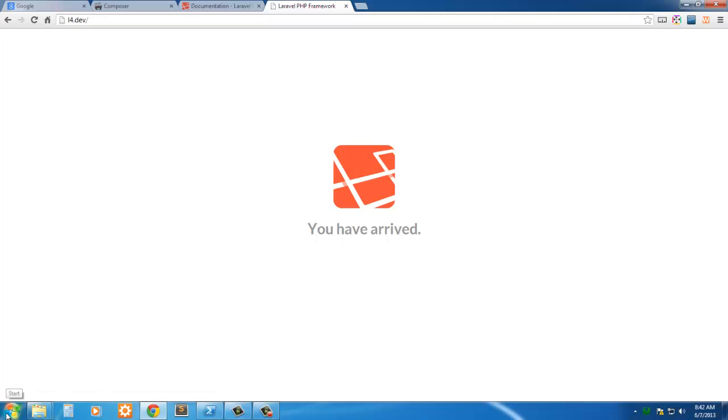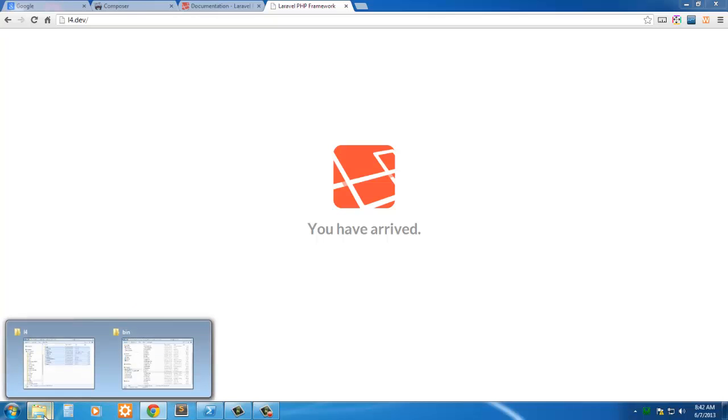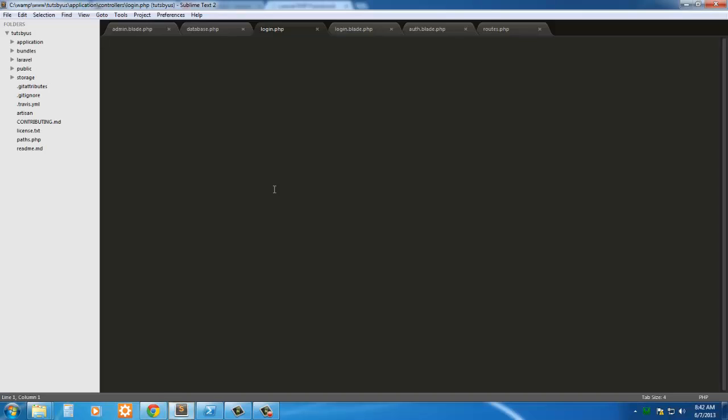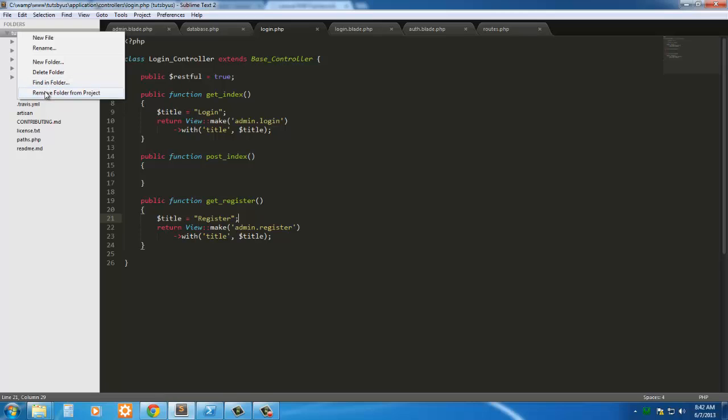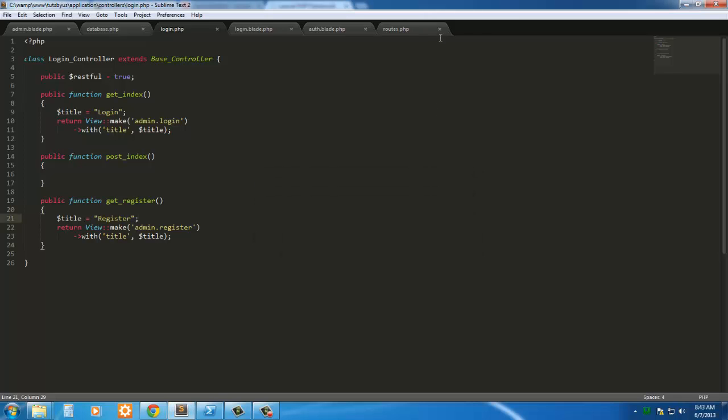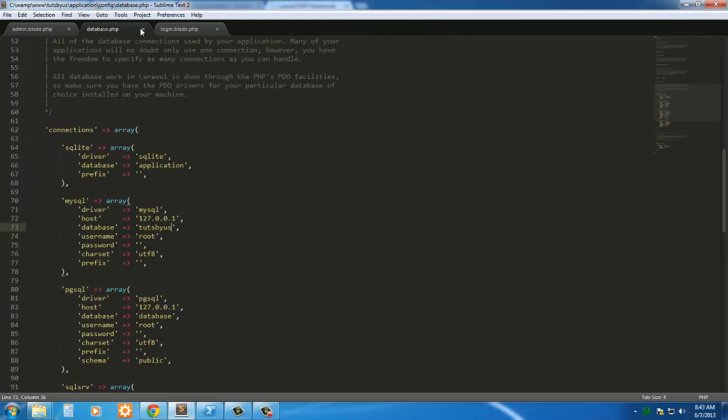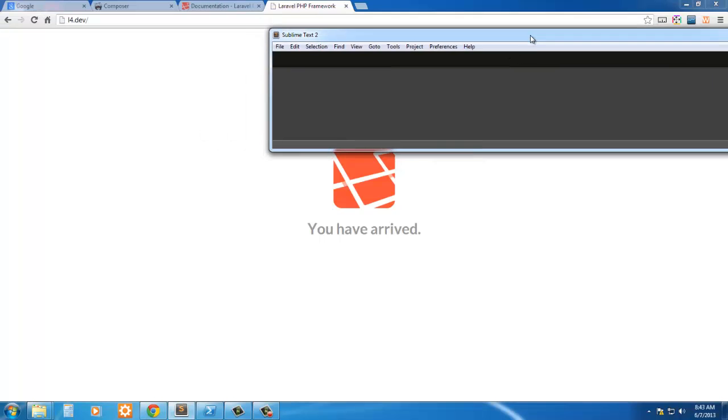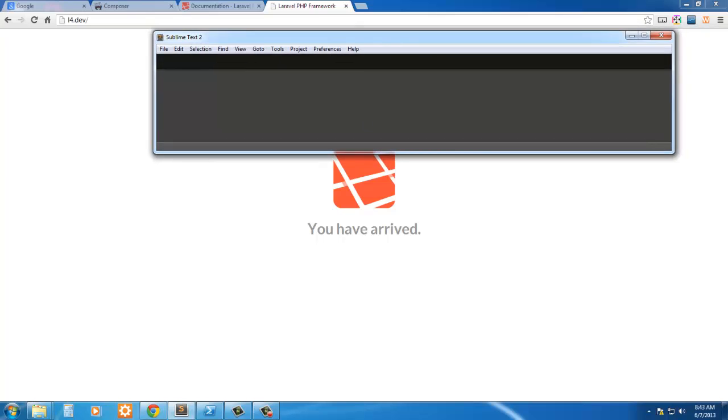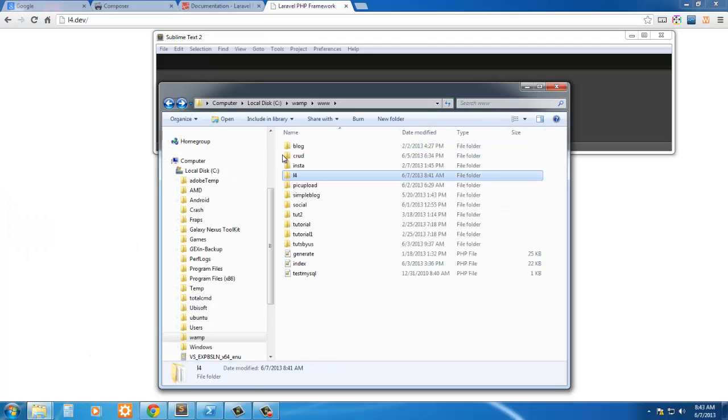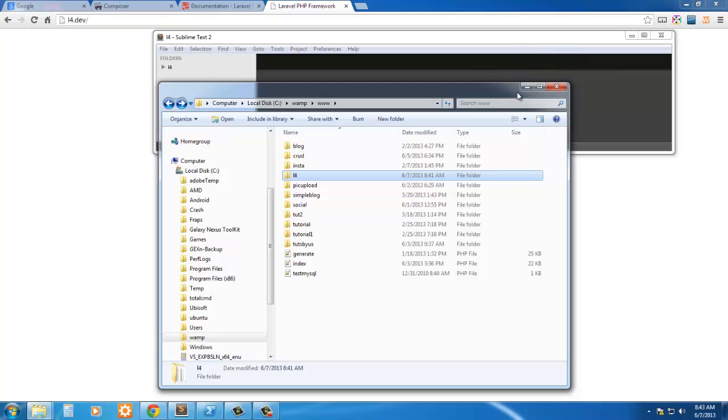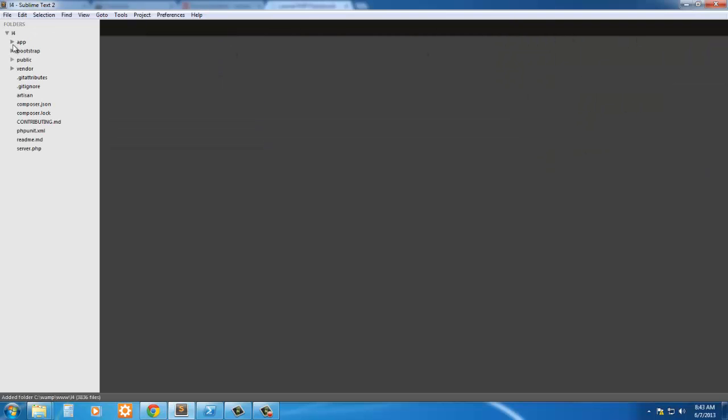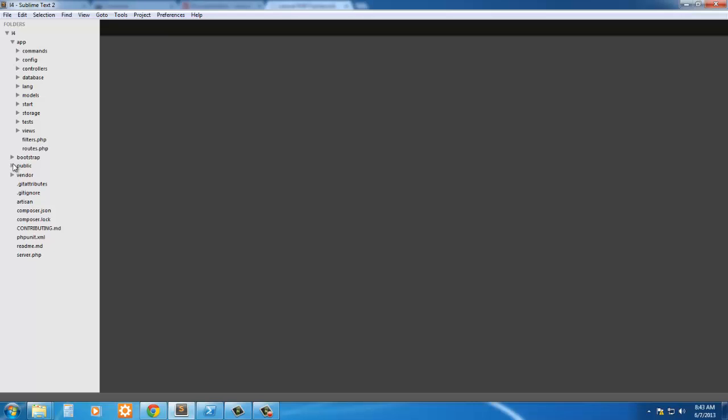So I may go ahead and open Sublime Text here. And this is my site that I'm actually working on now. So I'll just remove this folder from the project, and I'll close all these, and I'll just grab this folder here and drag it into Sublime Text, and here we go. So now here's our L4 installation.